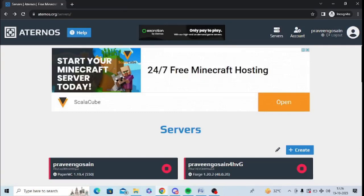If the mod option is not showing in your Eternos account, then watch this video till the end because I'm going to give you the best solution. First of all, you need to open eternos.org and sign up an account.